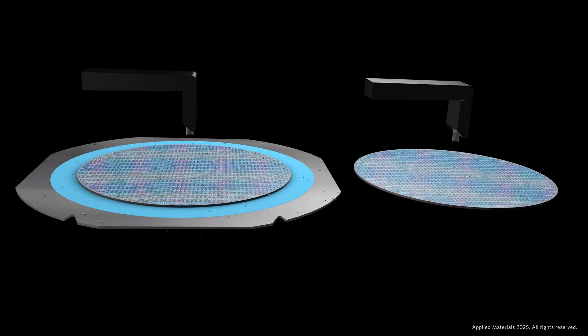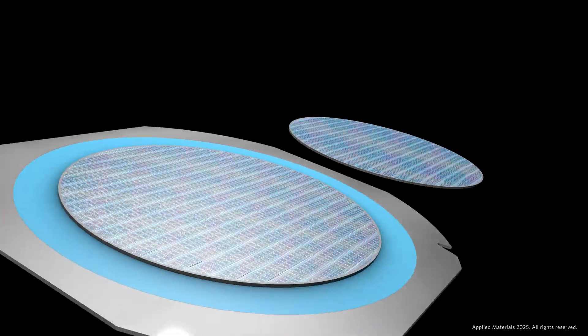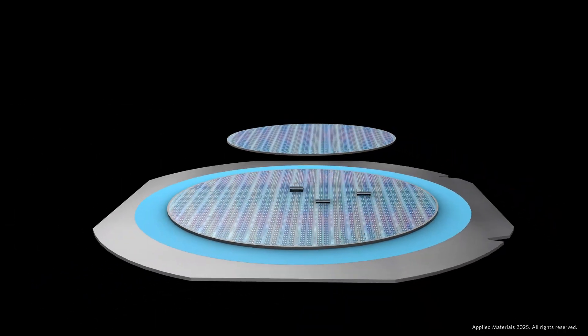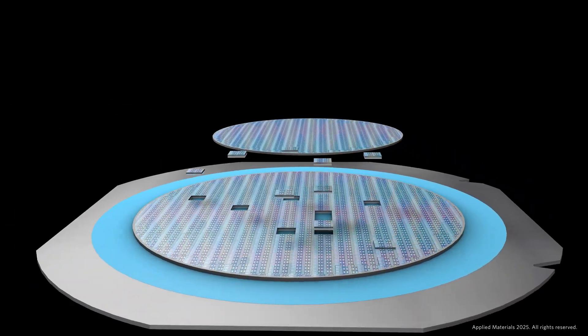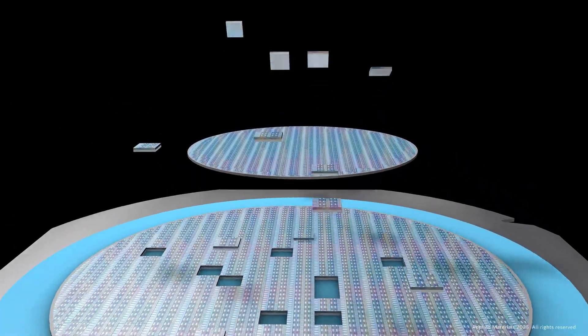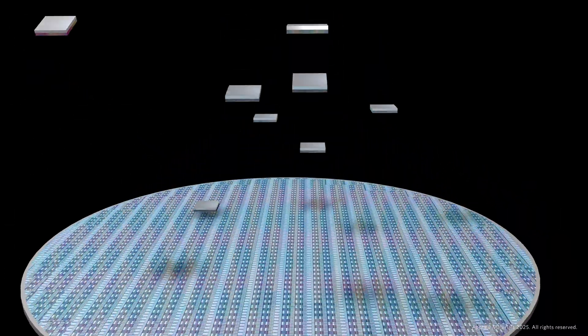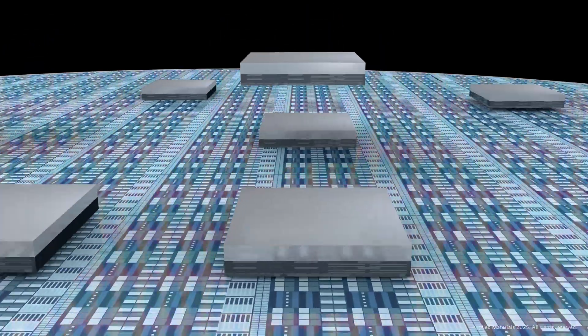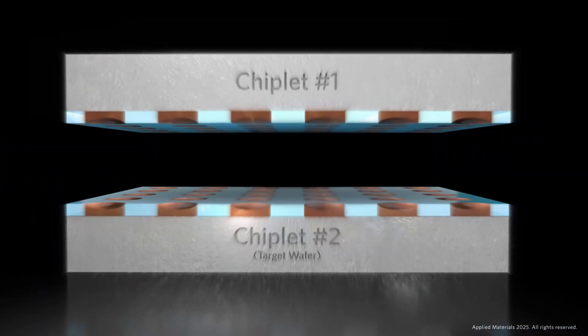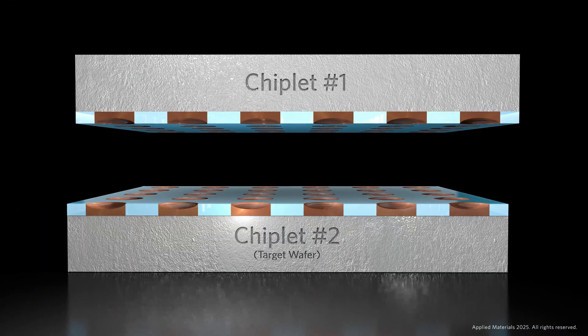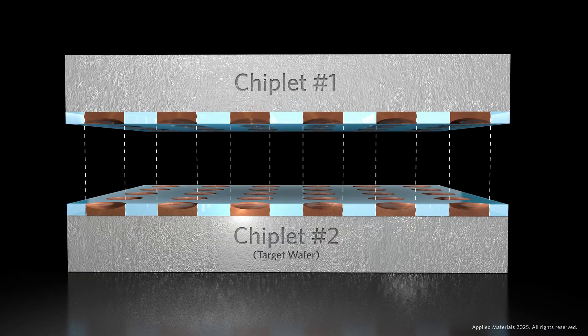Next, both wafers enter the integrated Bessy hybrid bonder, where the copper interconnects and insulating dielectrics on both chiplets are aligned with nanometer precision.